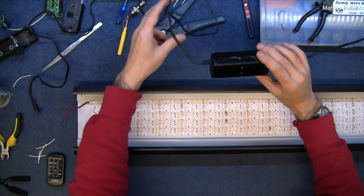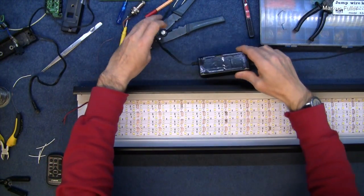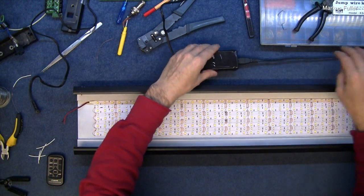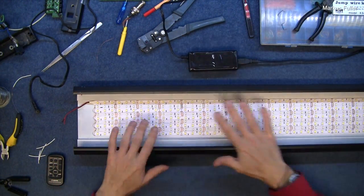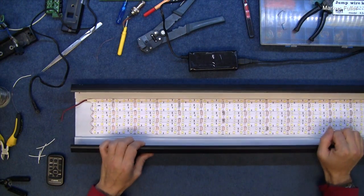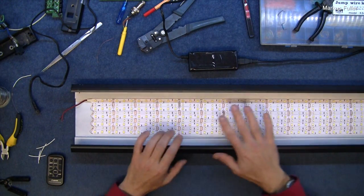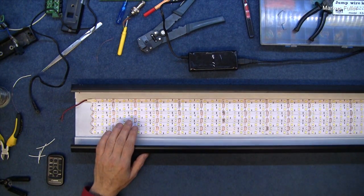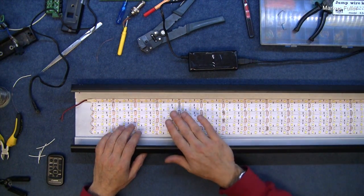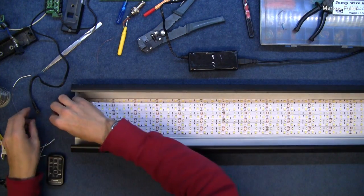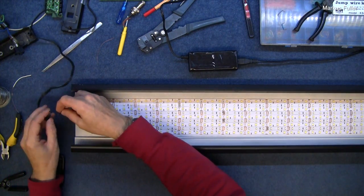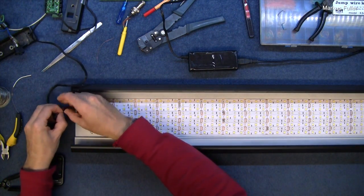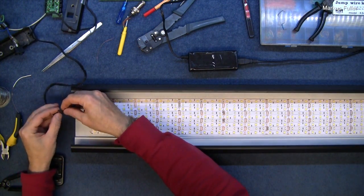I found a 12 volt power supply here and I don't know if that's going to be enough to power all these LEDs. There's 486 LEDs on here so I'm not sure. Let's see what happens.